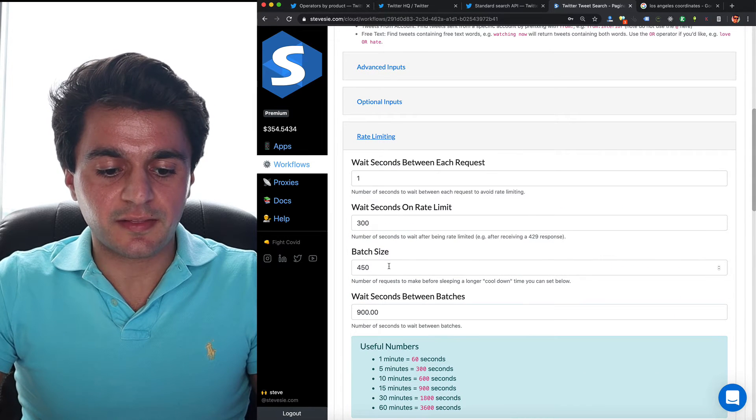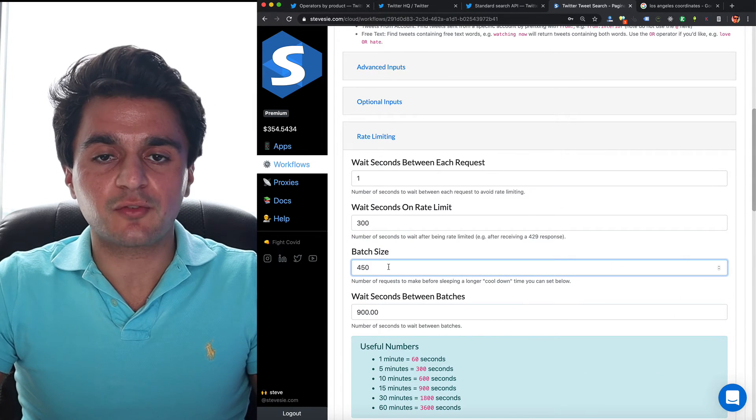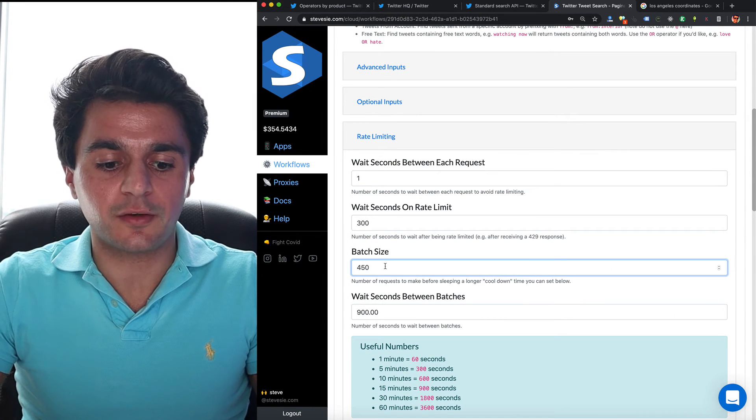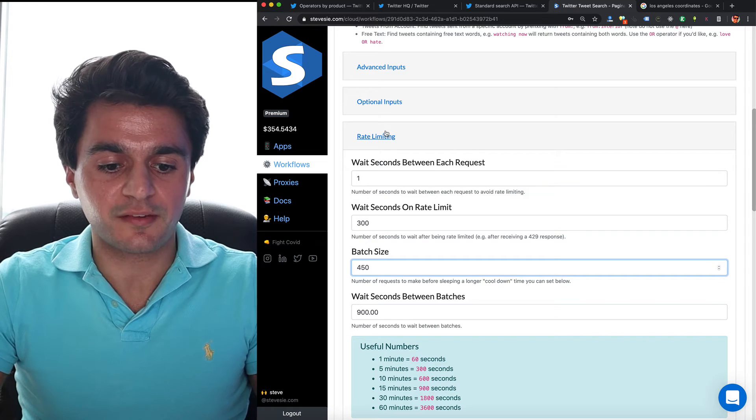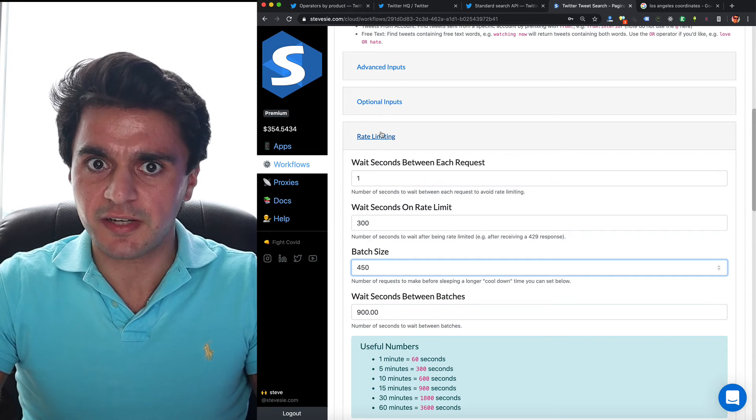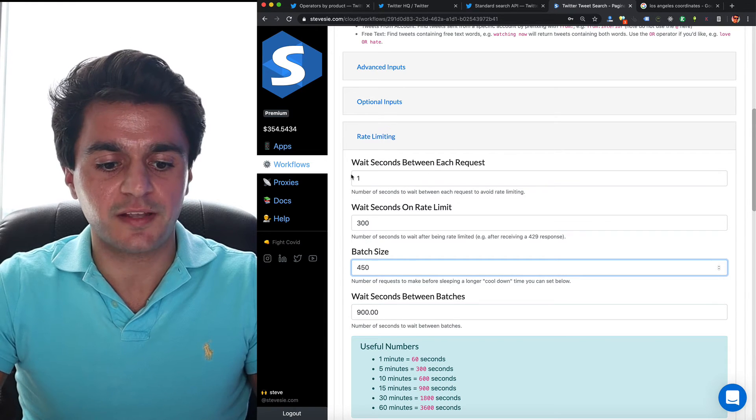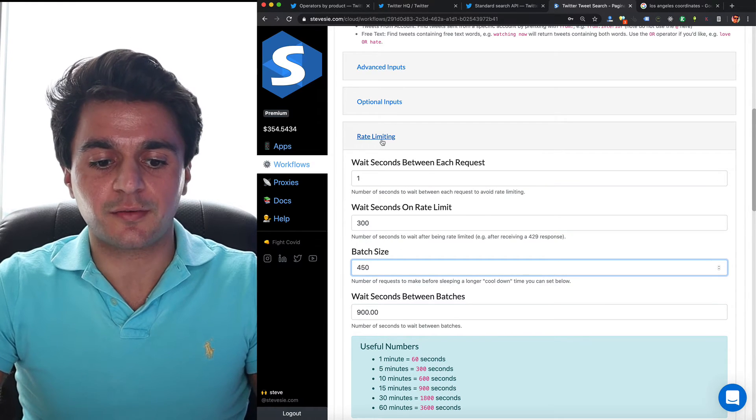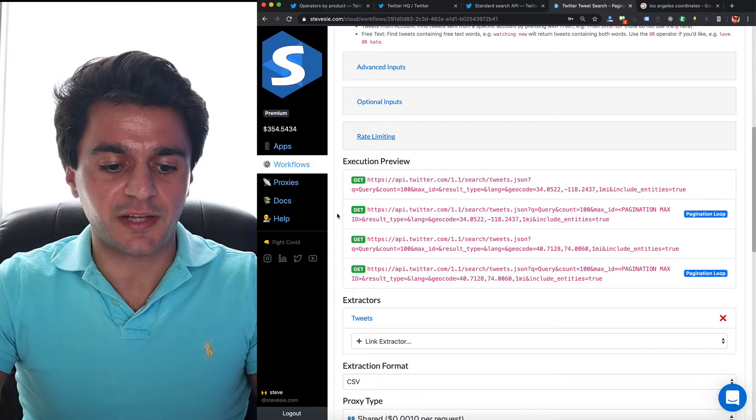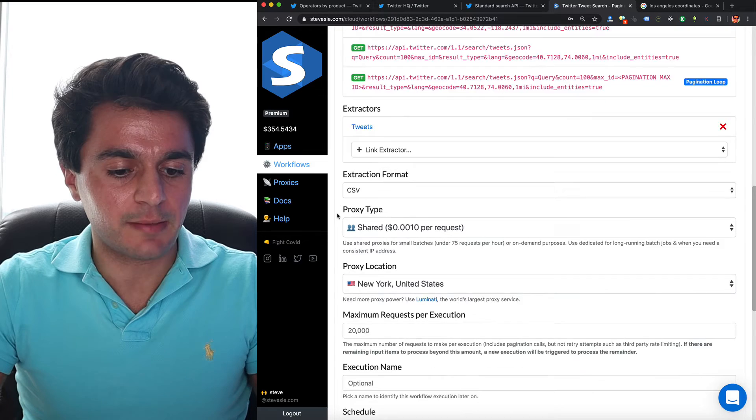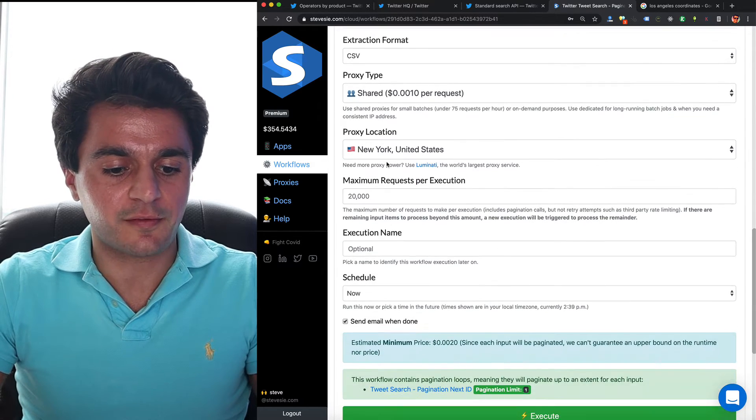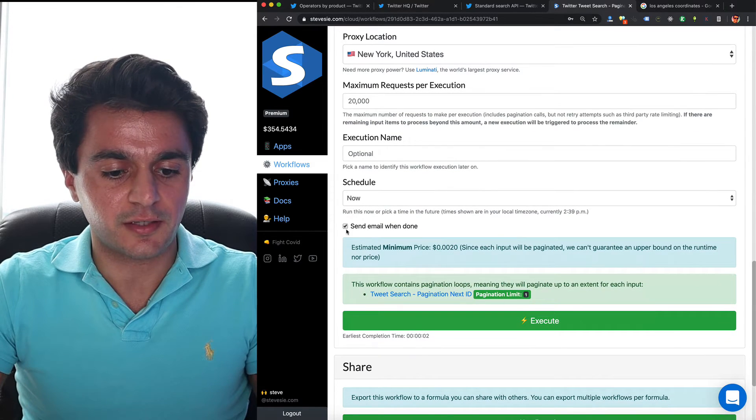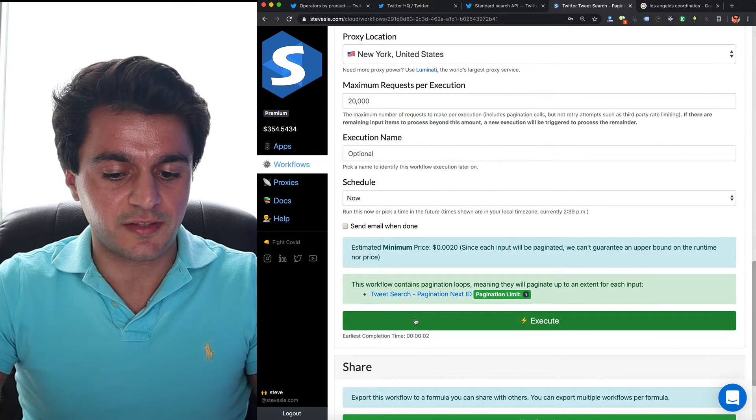Steve C automatically set the rate limiting that Twitter allows us. So we can only do 450 requests per every 15 minutes on the Twitter API. So this is already preset on the platform. You don't have to worry about it. It'll extract the tweets back for us and we can just run this.